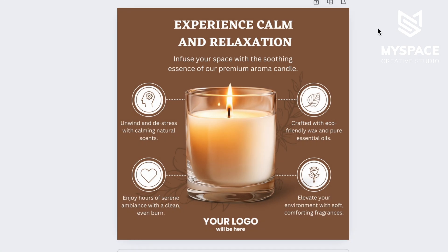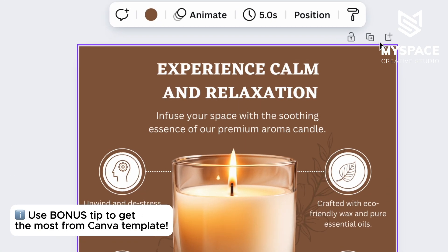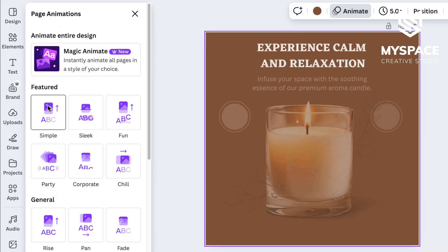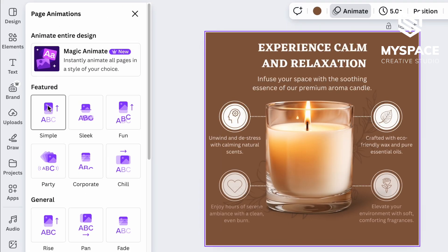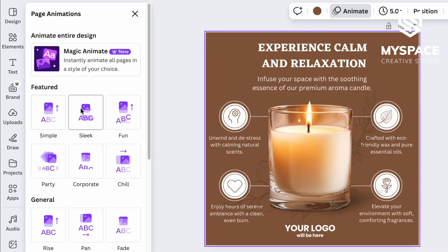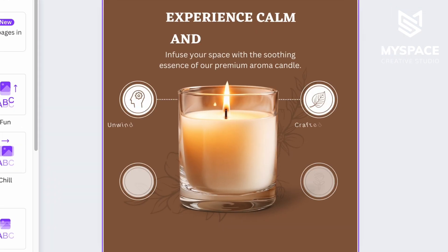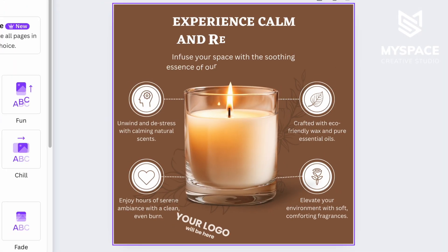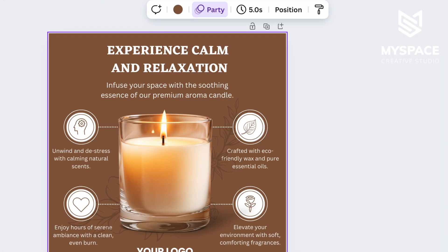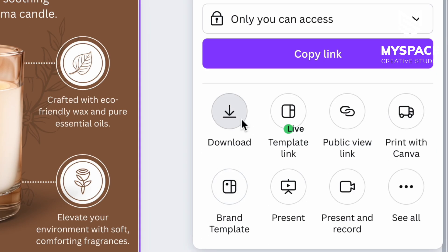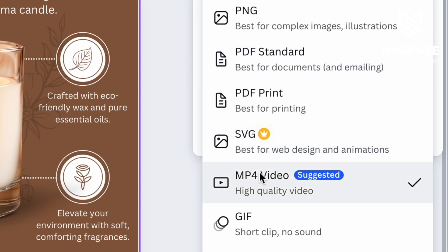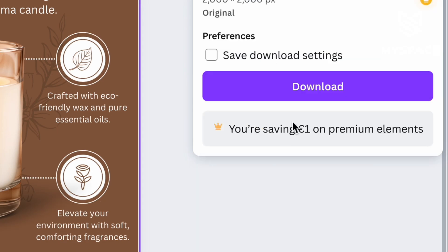And here is a bonus tip. You can select the image background and click the Animate button. This allows you to apply additional animation effects on the whole design, which is great to use for your marketing goals. When you've found the best animation effect, click the Share button once again, then the Download button. Be sure to choose MP4 format and click Download.